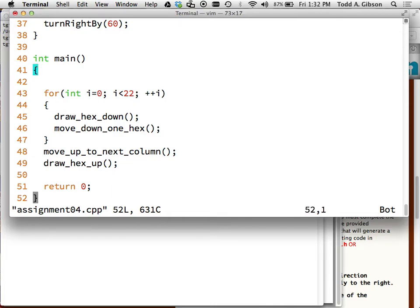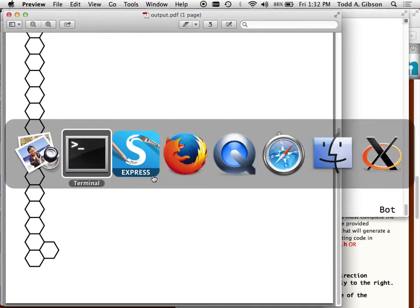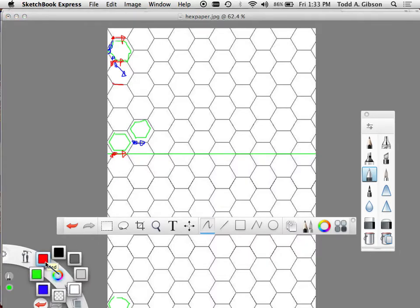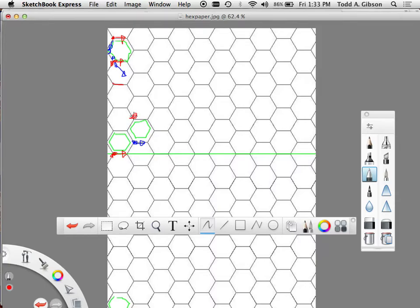Going to our drawing: after drawing that hex, I'm exactly where the blue arrow is. However, to draw the next hex above it, I need to be at the red arrow position. The commands that get me from the blue arrow to the red arrow are: turn left by 120 degrees, move forward, turn right by 60, move forward, turn right by 60 - and I'll be exactly right there.